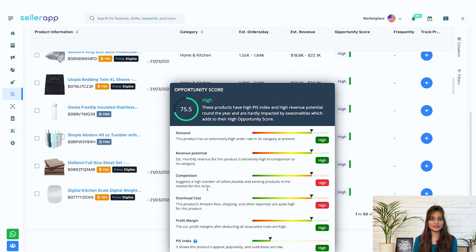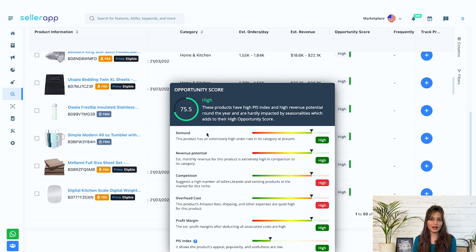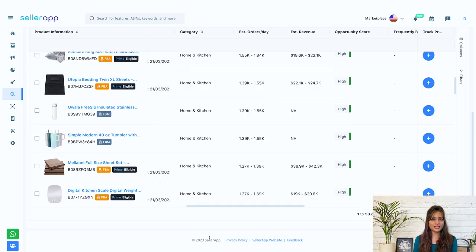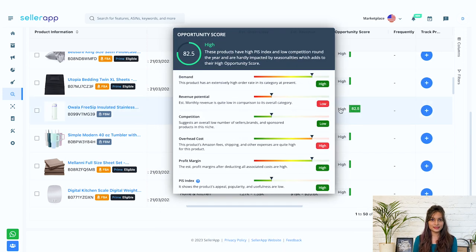In order to get high sales potential, you need to have a high opportunity score. For that, you've got to have high demand, high revenue potential, low competition, low overhead cost, high profit margin, and high PIS index.